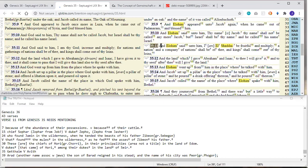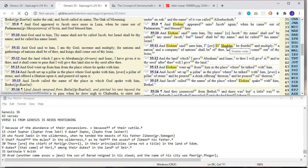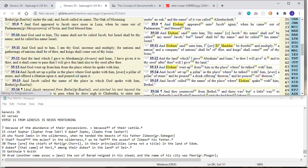And Elohim said to him, I am El Shaddai, translated as Almighty God. Be fruitful and multiply. A nation and a company of nations shall be of you, and kings shall come out of your loins. That's a prophecy.